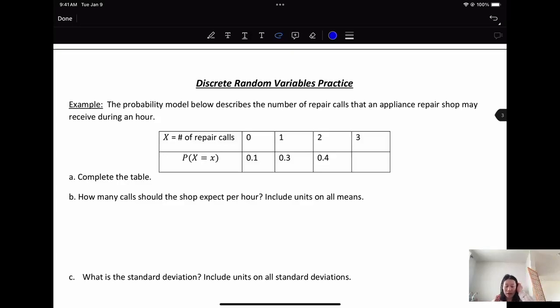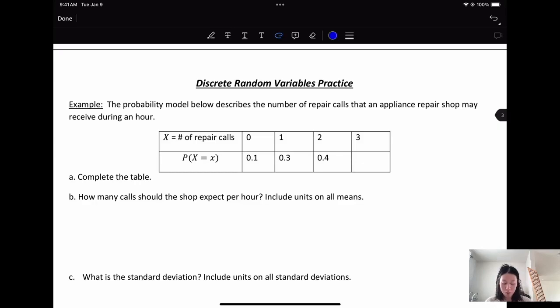Hello. In this video we are going to have some practice problems. The probability model describes the number of repair calls that an appliance repair shop might receive during an hour.